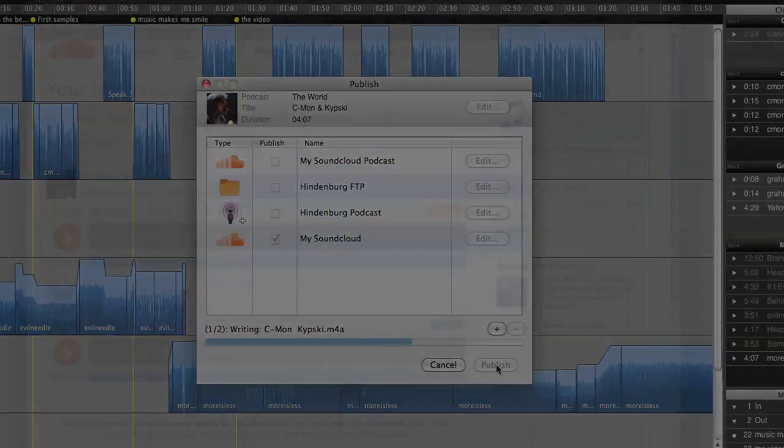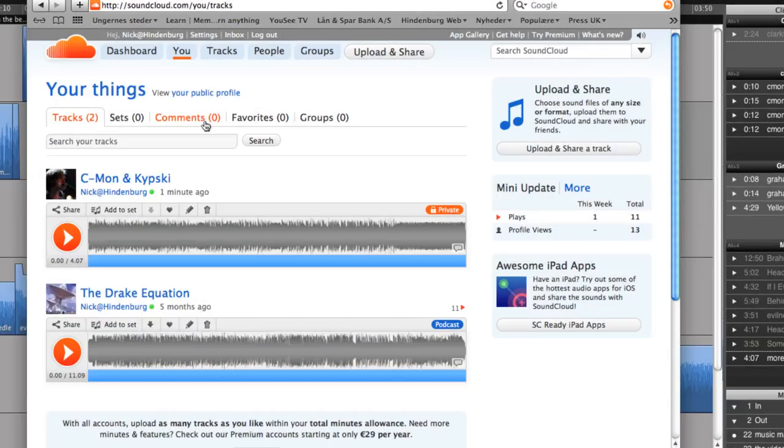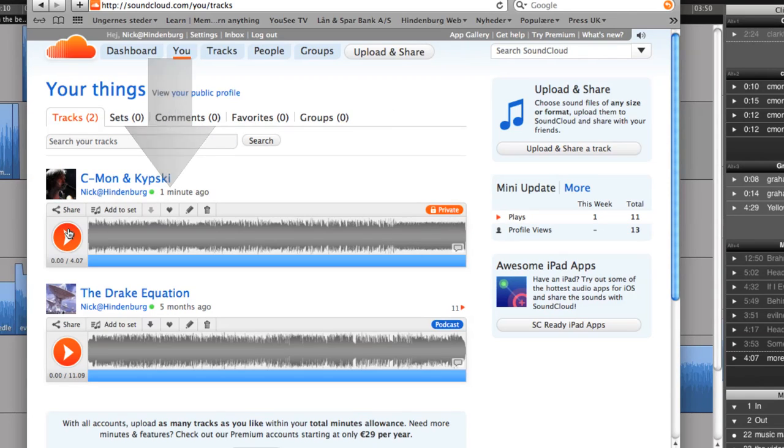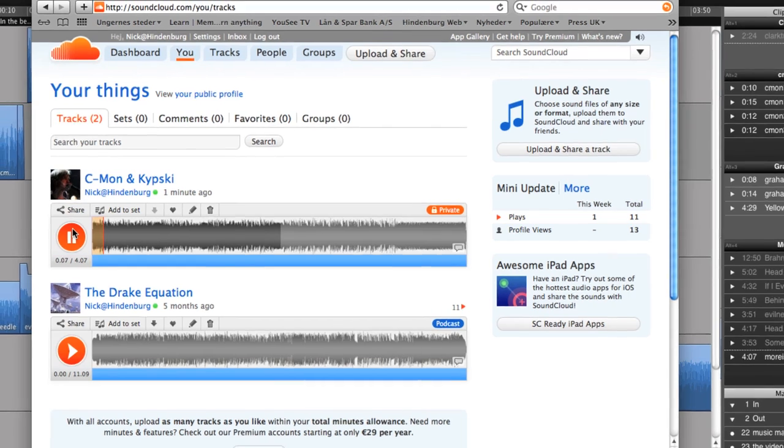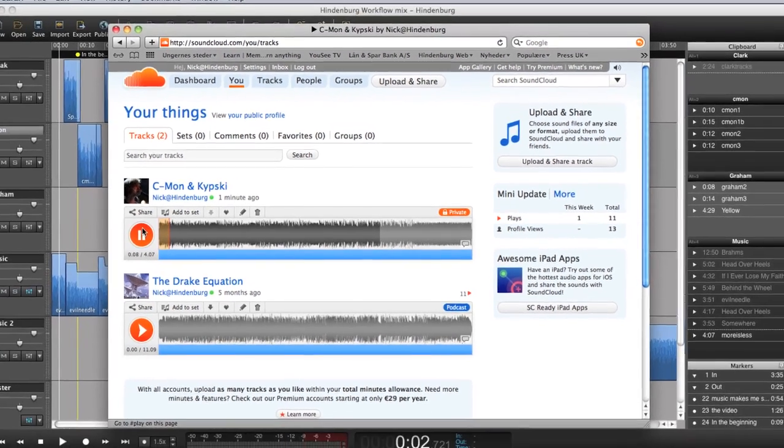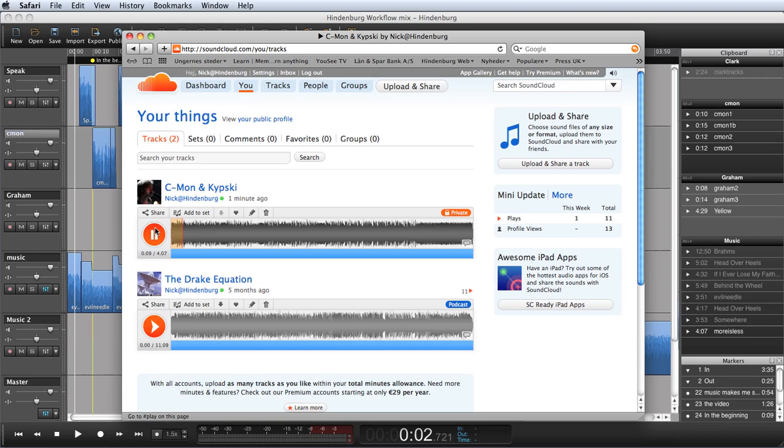If we now look in my SoundCloud account, we can see that the file has just been uploaded. Simone and Kipsky have been creating crazy sounds together since they were kids in the city of Utrecht. We used to go skateboarding.